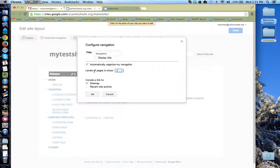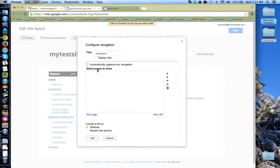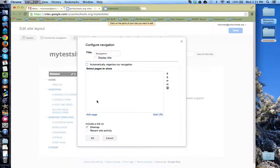If I don't want Google sites to organize my pages alphabetically, I would deselect this box here where it says automatically organize my navigation. Now I can add pages that I want to be displayed and decide the order in which I want them.